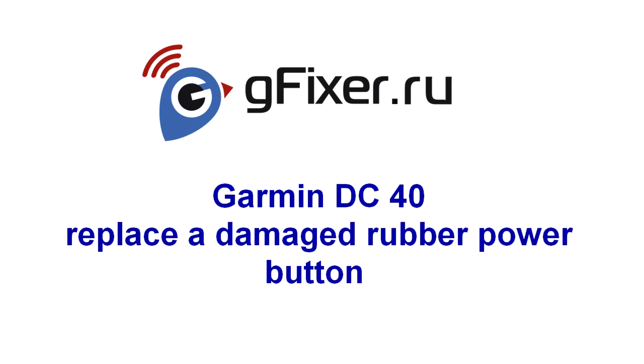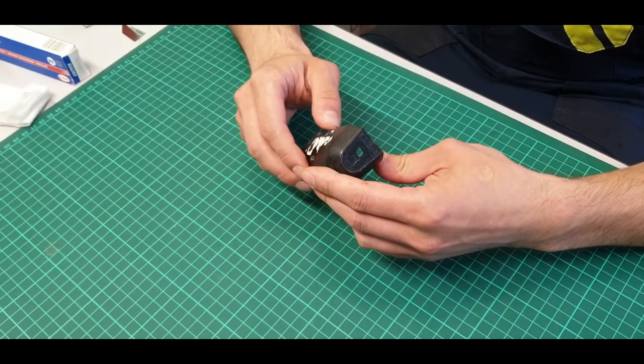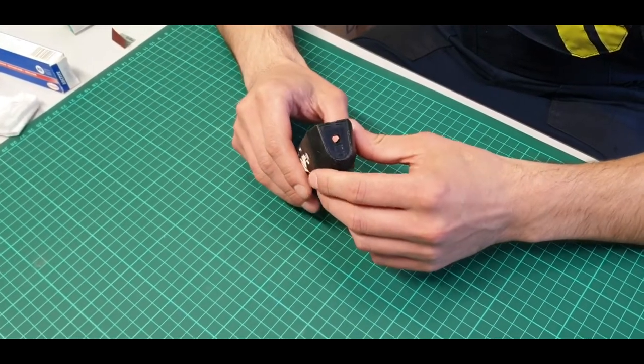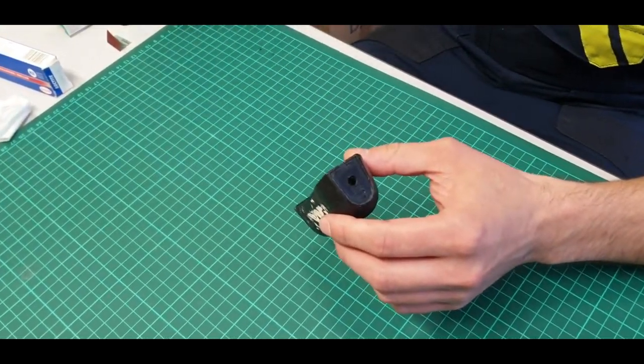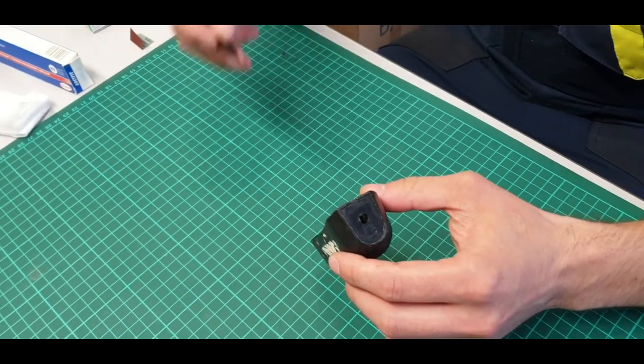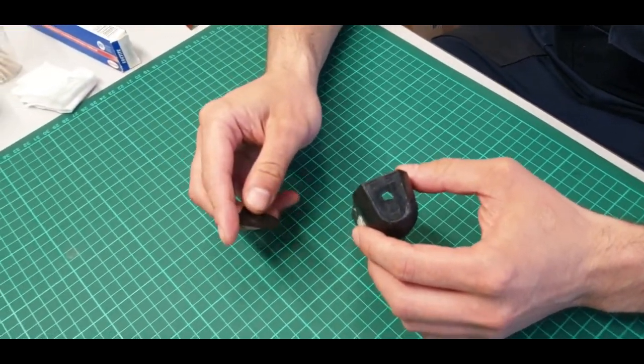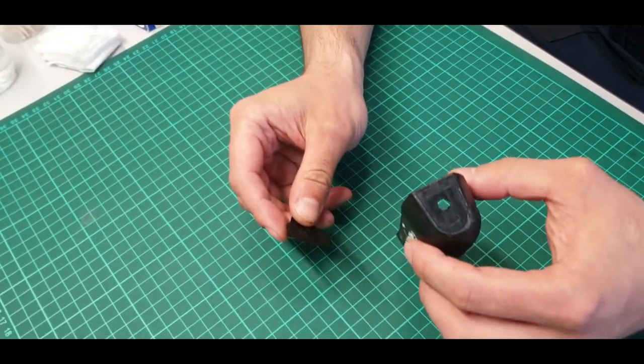Hello, today I will tell you how to properly replace a damaged rubber power button on the Garmin DC40 collar.